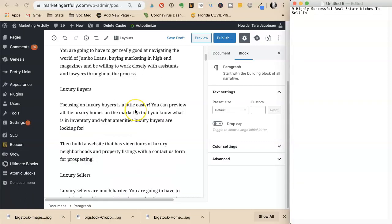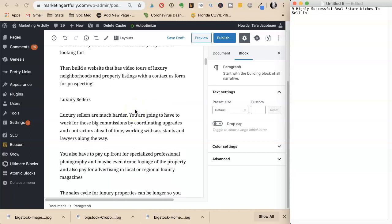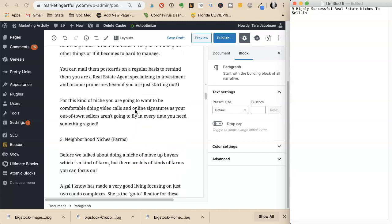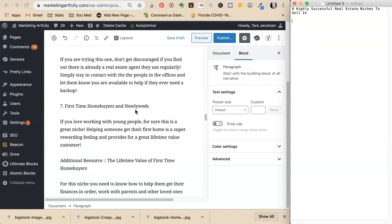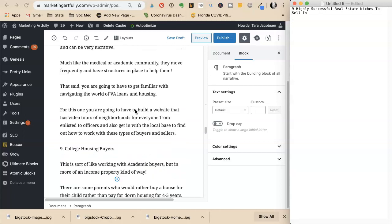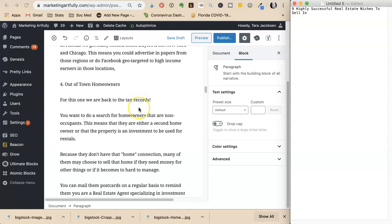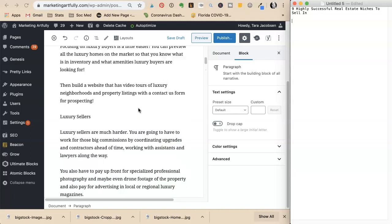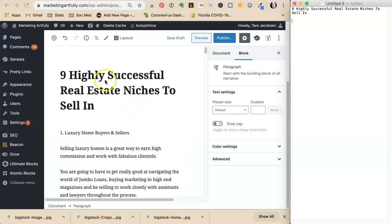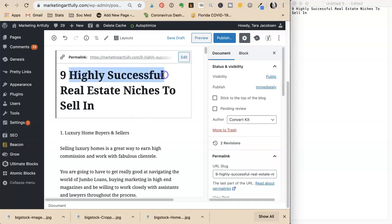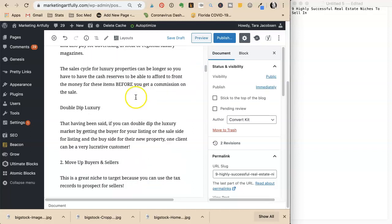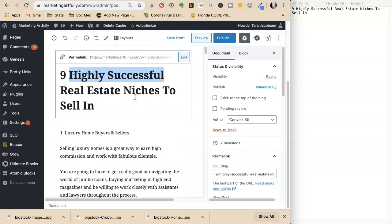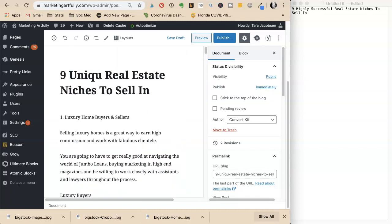After writing, she's gone through and filled out all the different parts of the nine real estate niches. One thing she noticed is that highly successful is a nice way to put it, but her keyword is real estate niches. As long as she leaves that keyword in, she realizes some of these niches are really unique.